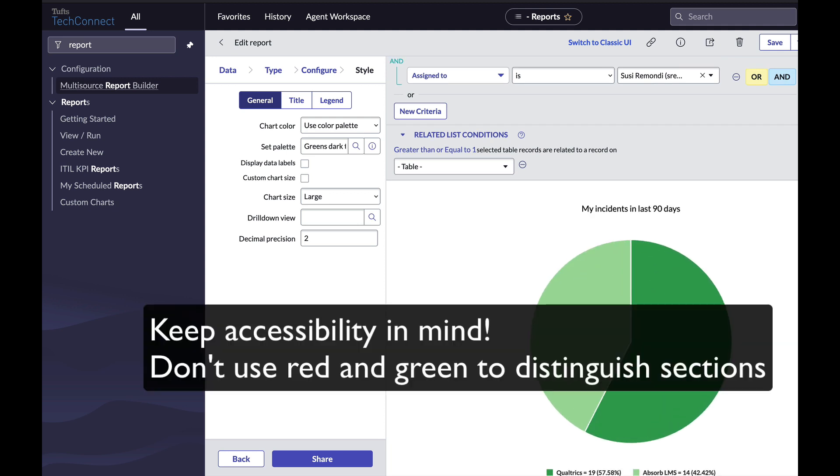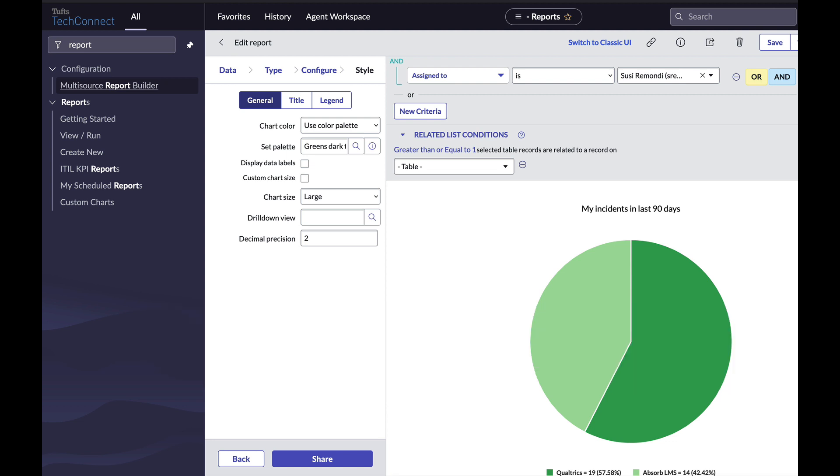When you're looking at the palettes, keep accessibility in mind. For example, many individuals are red-green colorblind. So instead of making different sections of your report red or green, you might pick shades of green or shades of blue. These are just some of the options for creating your report. Don't be afraid to click around and try things.